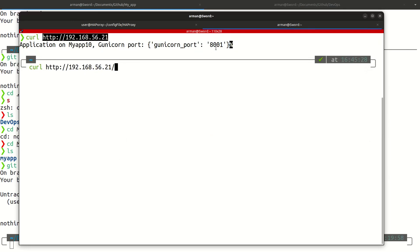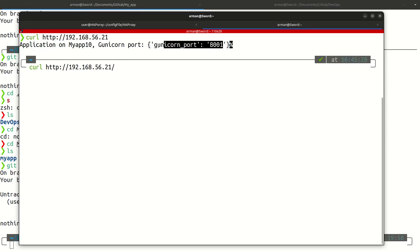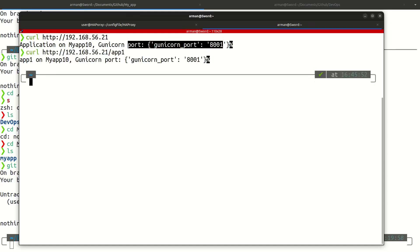Let's try and test application one. You can see this is my Gunicorn port 8001 and this is my app 1.